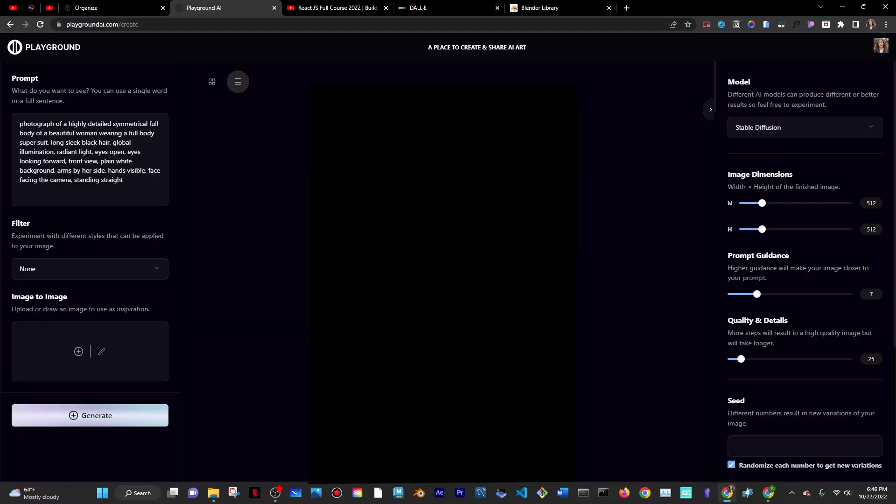The goal today is to use a couple of AIs to generate an animated 3D model. I'm here in Playground, which is just a place where you can generate images. I put in the prompt and I'm going to click on generate and make sure that the method is stable diffusion.